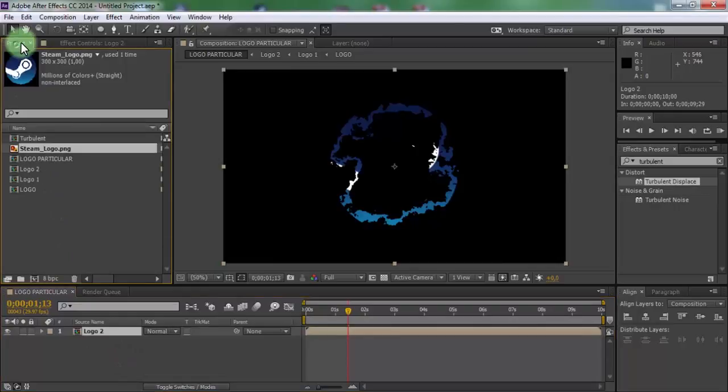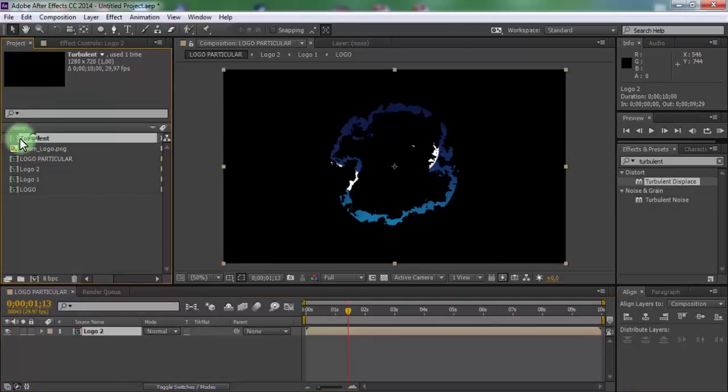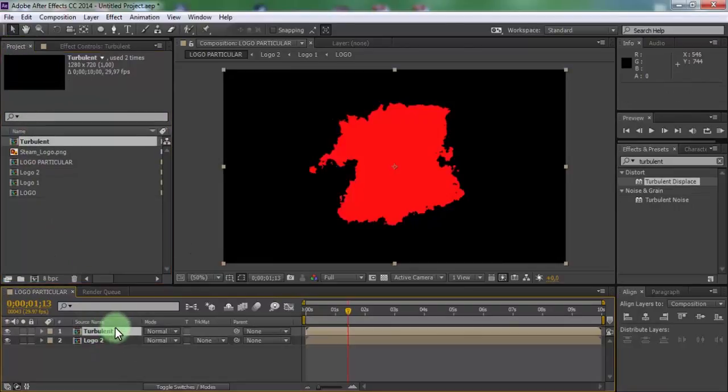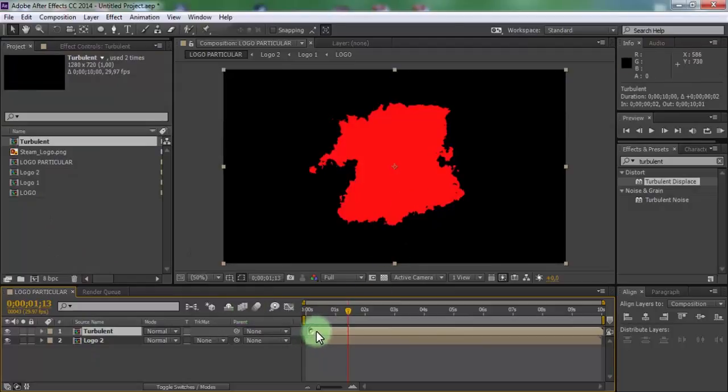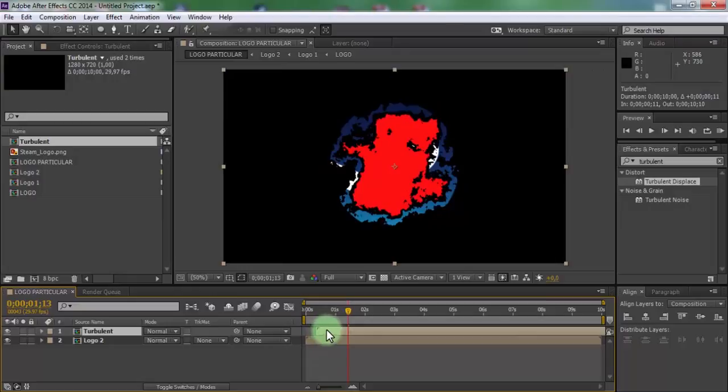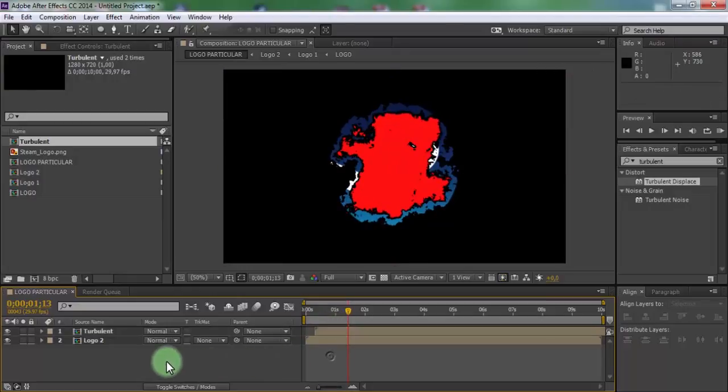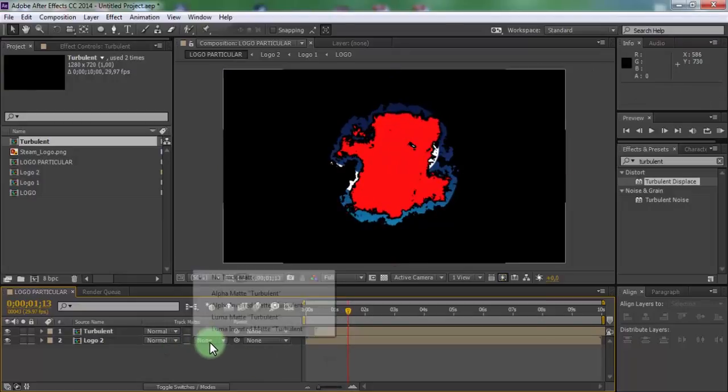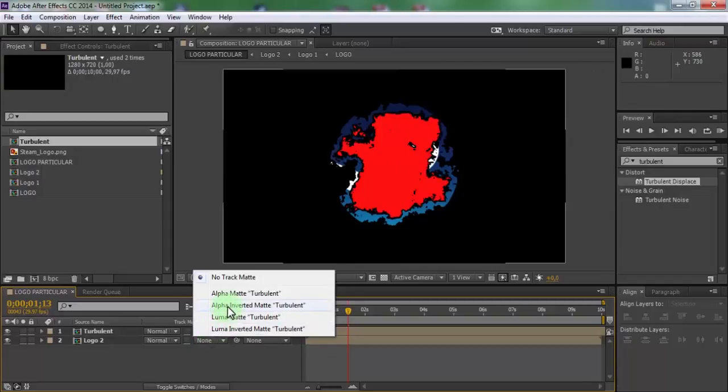Drag turbulent composition in timeline. Move turbulent forward. Add in logo2 alpha inverted.